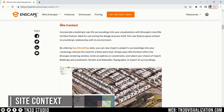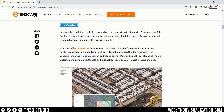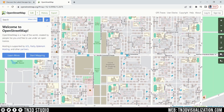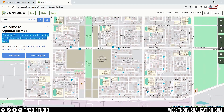Now the main feature for this release is of course Site Context. This feature lets you import site information such as buildings, streets, sidewalks, and topography straight into the Enscape viewport. This is done using OpenStreetMap data. OpenStreetMap is a massive geographic database with info on almost every place on earth, so it's great that we have access to this data in Enscape.